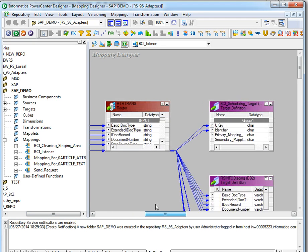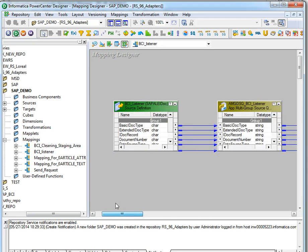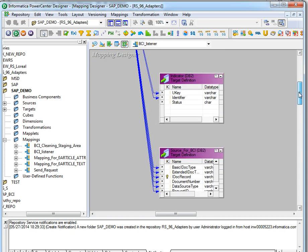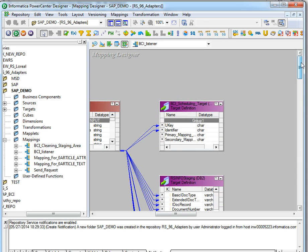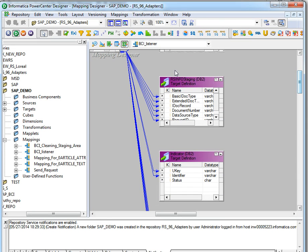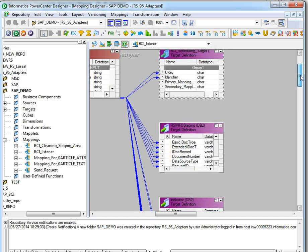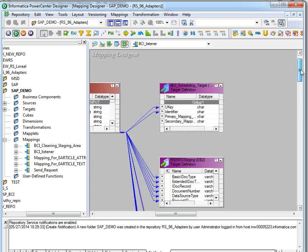We don't have to change the mapping, but we have several targets here. These targets have to be created as relational tables. The first one is the BCI scheduling target, which is an LMAPI target — we have to give an LMAPI connection there. Then RS info staging, indicator, and document source for BCI tables — these three are relational tables, so we have to create a relational connection for these three.